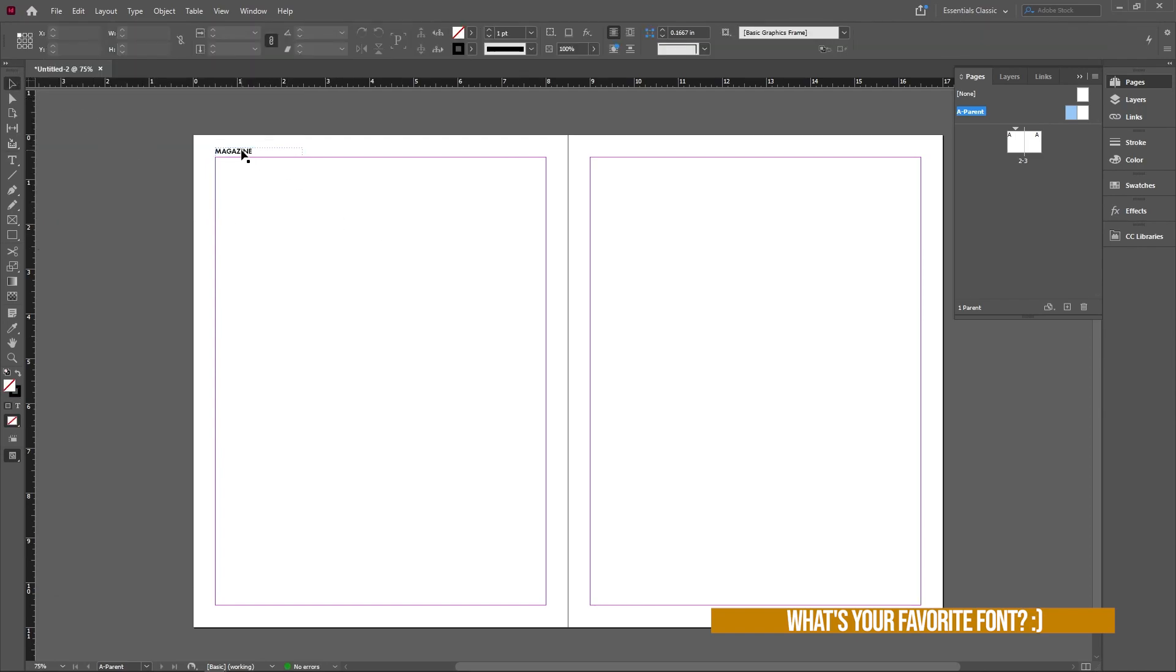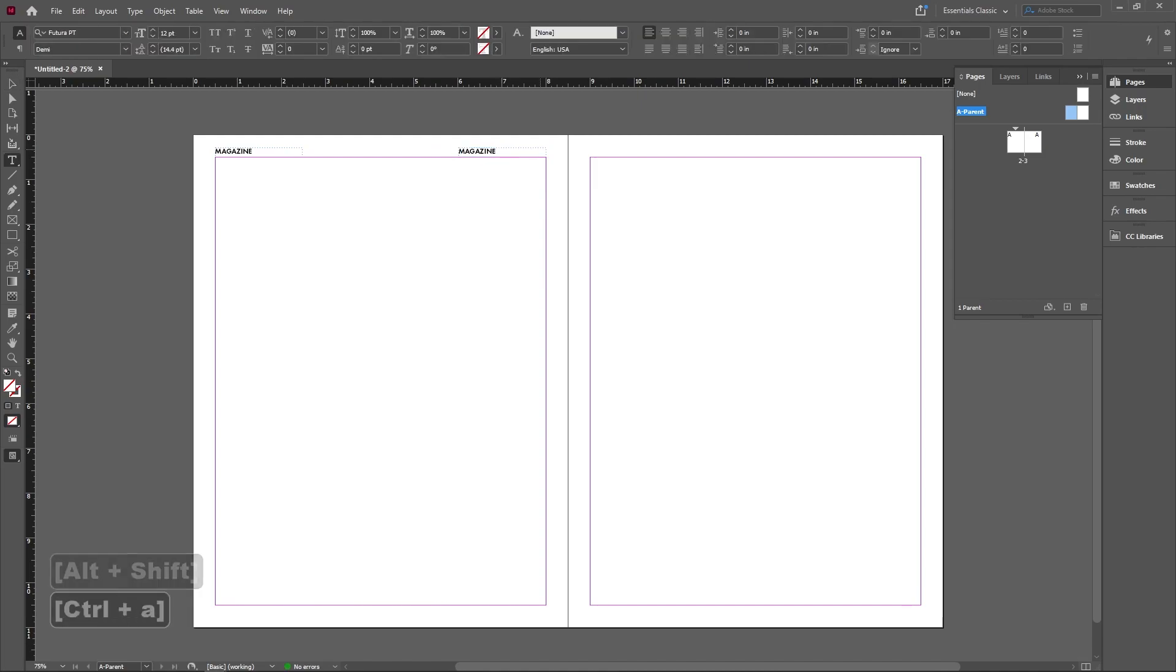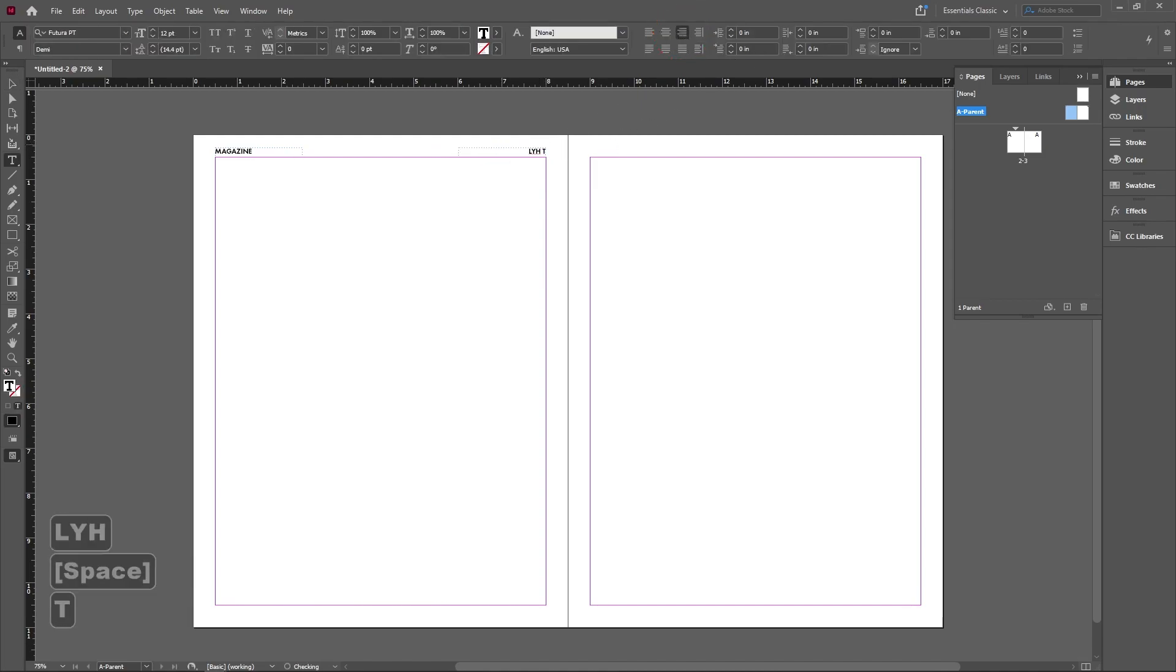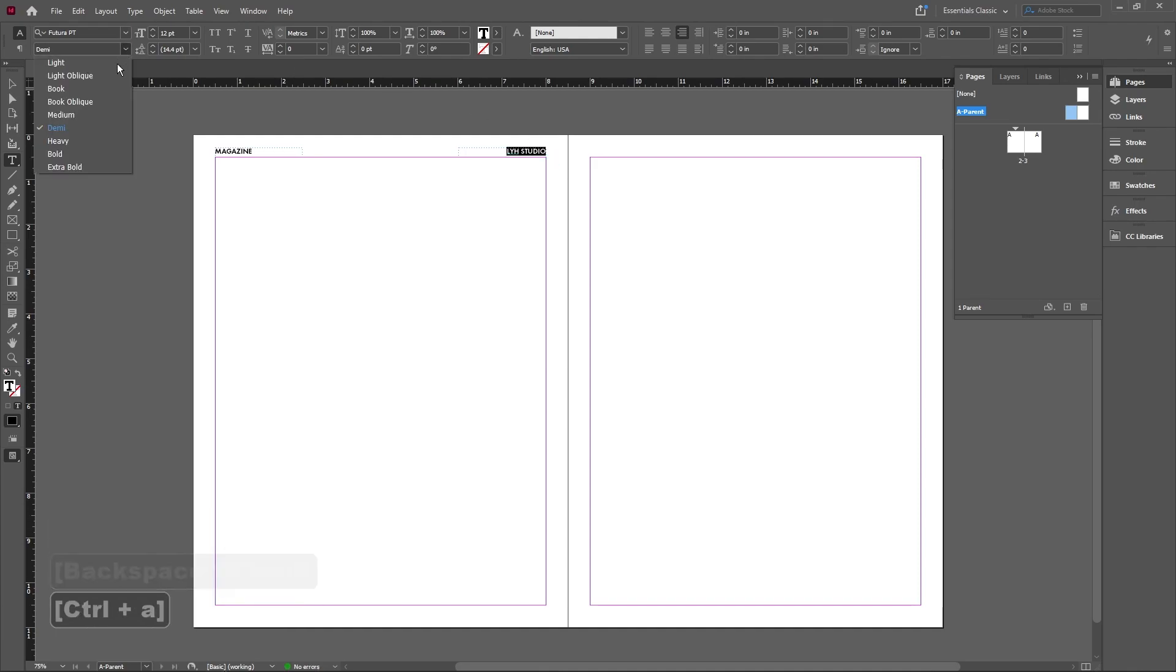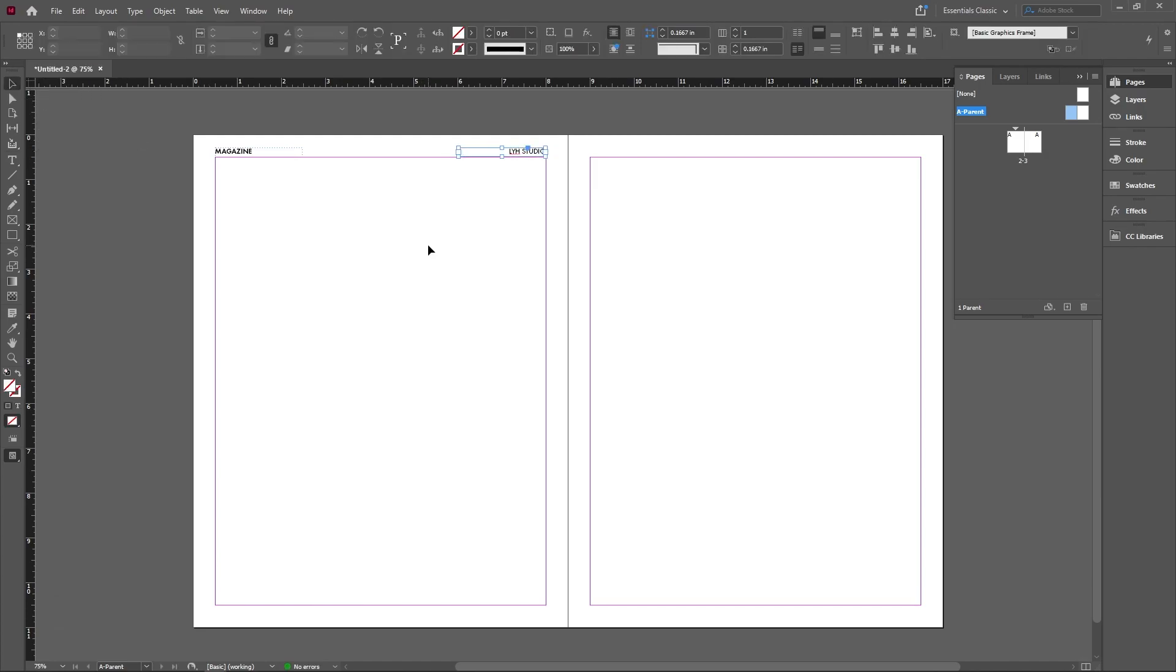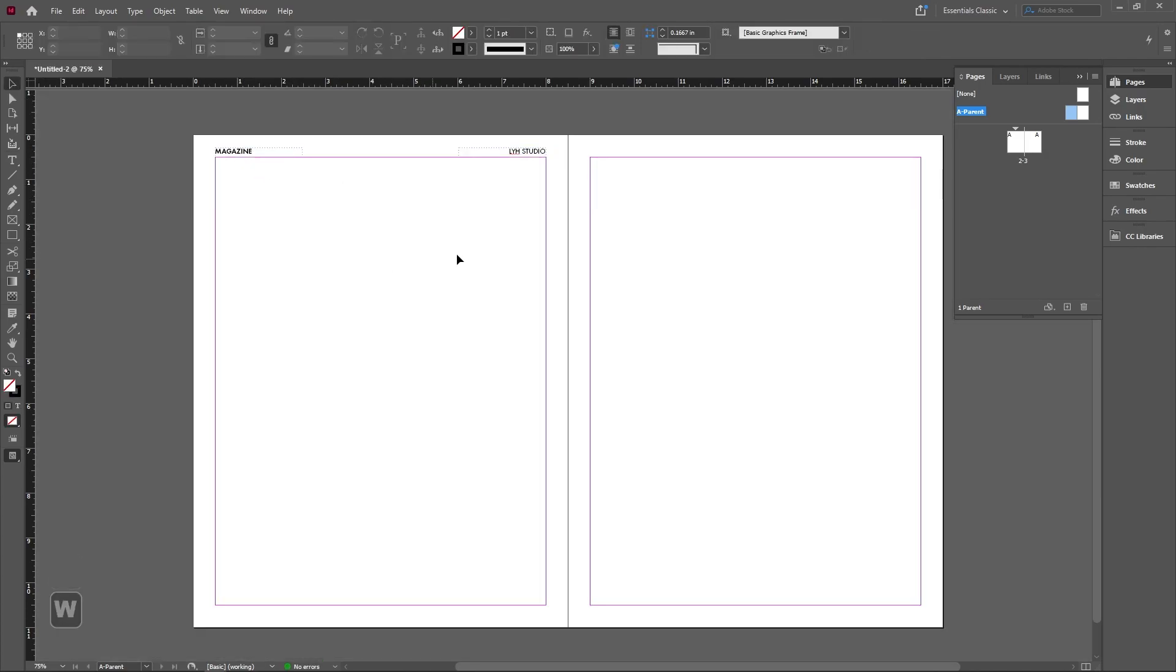And then go ahead and copy it on the other side. Make sure that people know who this is by, I'm going to put our channel name. And then make sure that this one is maybe a little bit lighter than the actual title of what it is.